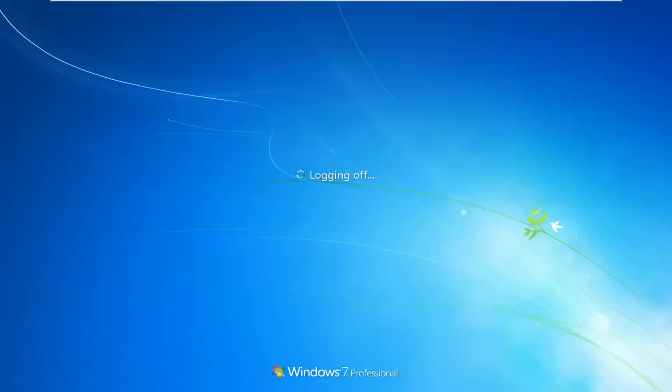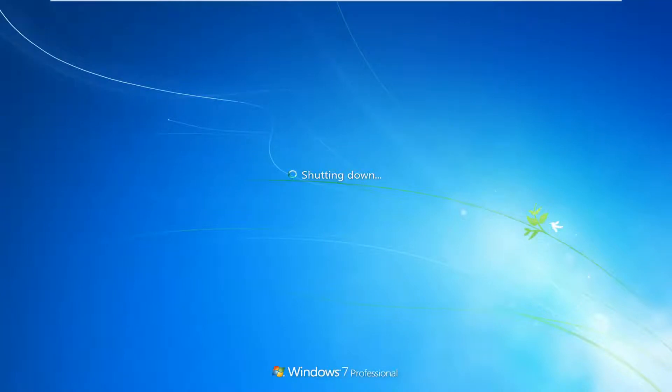This will take a couple minutes to run the scan, so just be patient.